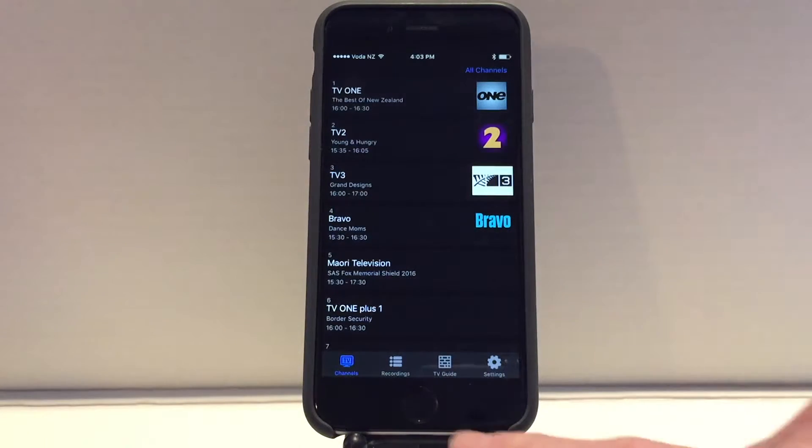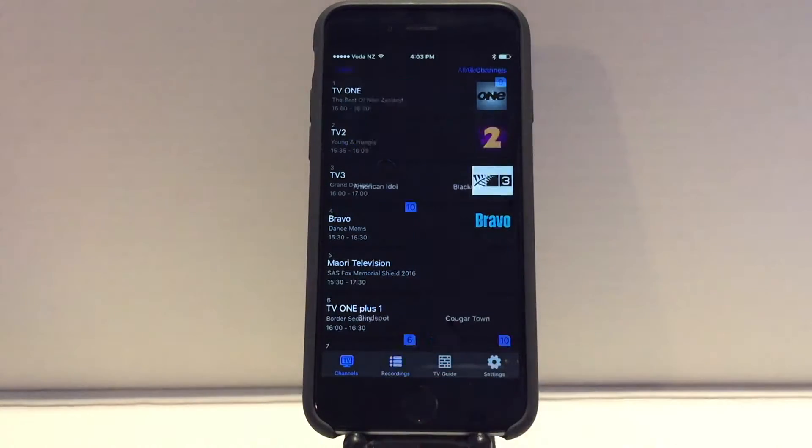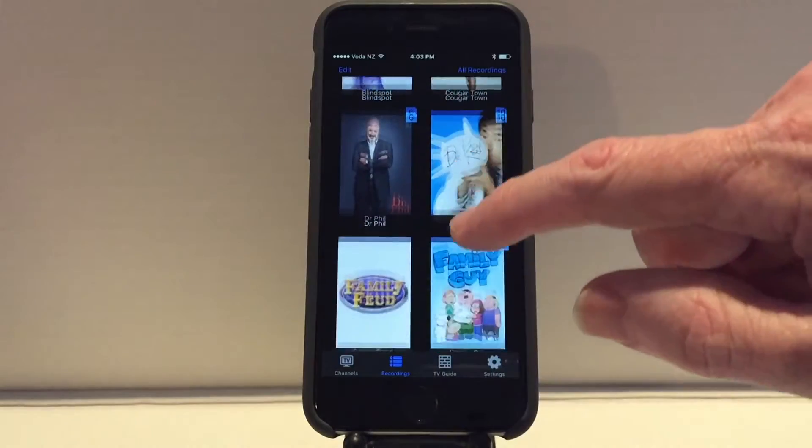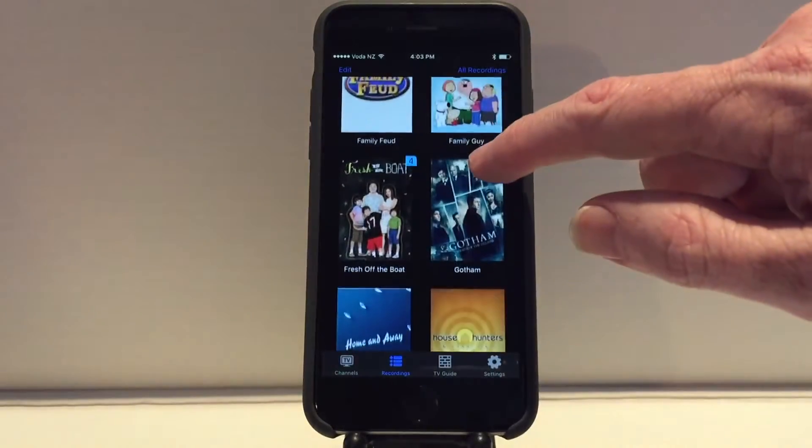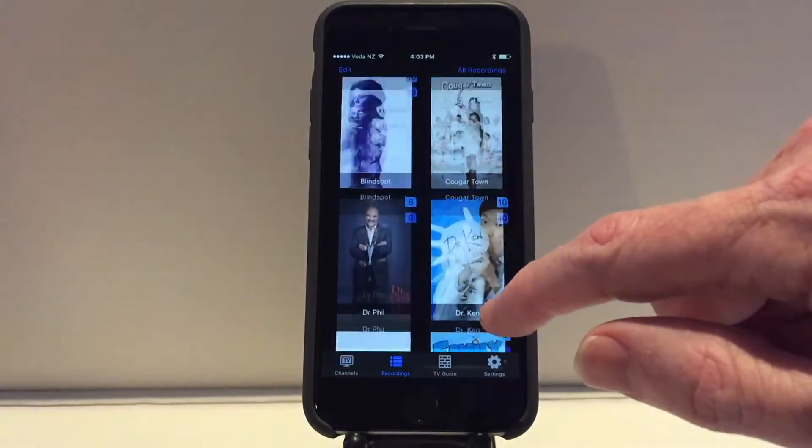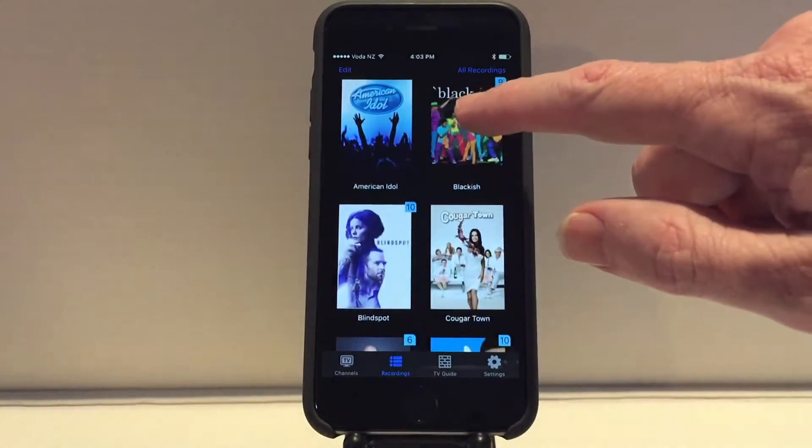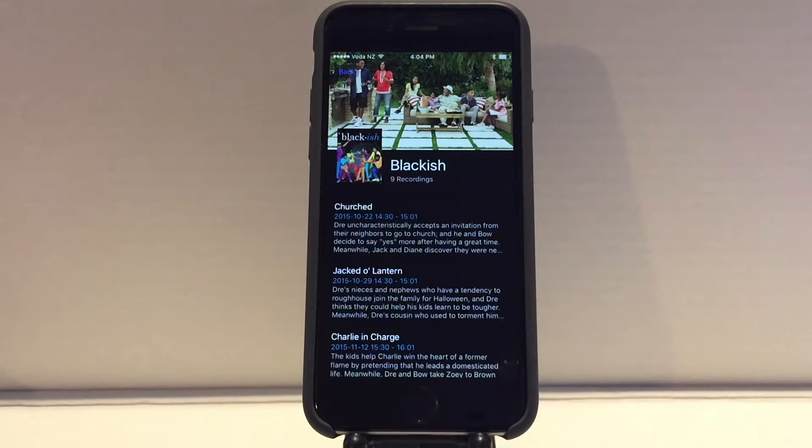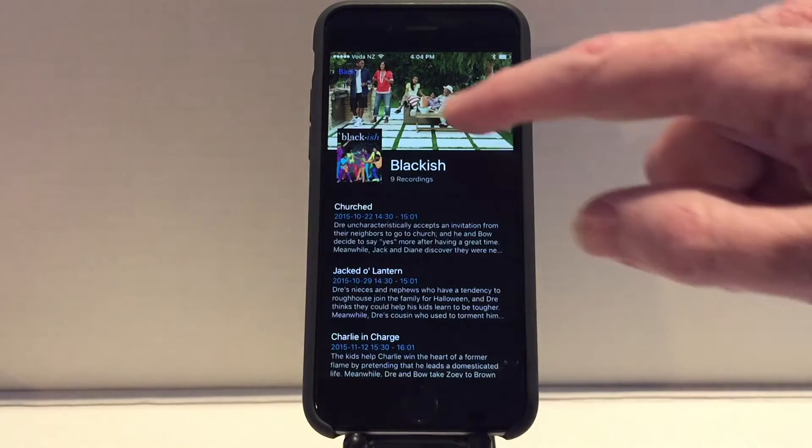The Recordings button shows a summary of all your recorded shows. You can click on a show to see the episode list and click one to watch it.